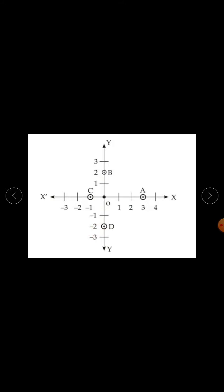So, coordinates of points on the axis: y-coordinate of any point on the x-axis is 0, x-coordinate of any point on the y-axis is 0, and coordinates of the origin are (0, 0) — both x and y coordinates are 0.